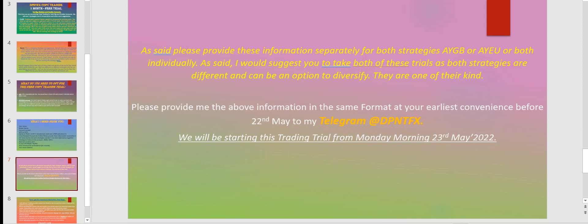Please take both of these trials — it's not going to cost you anything. You just need to have a VPS. Otherwise, since it's a demo account, you are not going to risk anything — these are free trials. Since I would not be able to provide the free trial again and again, please, if you are interested, take both trials. We will be starting on the 23rd of May. Please provide me all the details I mentioned by today or tomorrow.